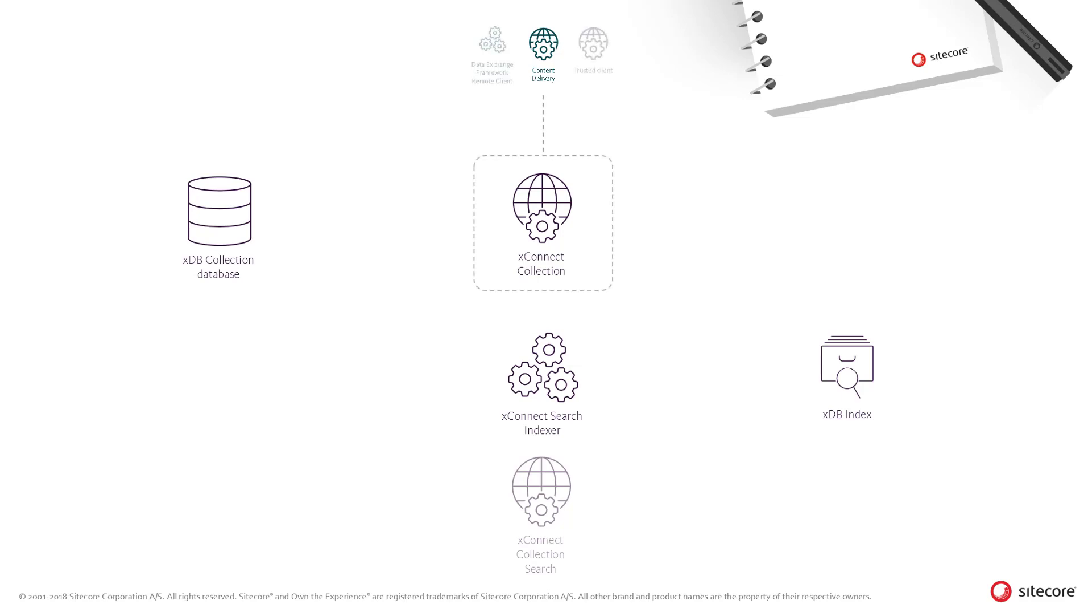When data is submitted to the XConnect collection service, either through the Sitecore Content Delivery role tracker or through any trusted client, the XConnect collection service will save the data in the XDB collection database.